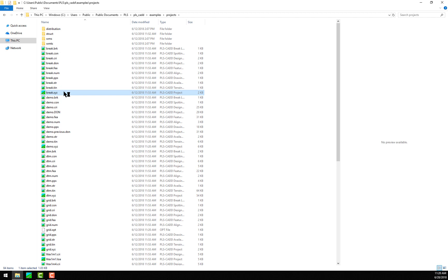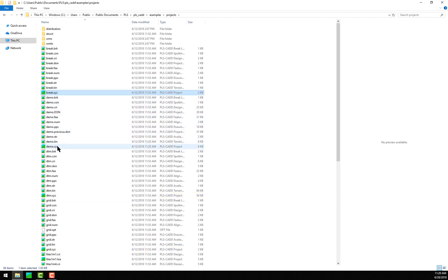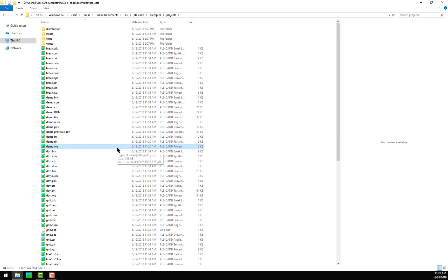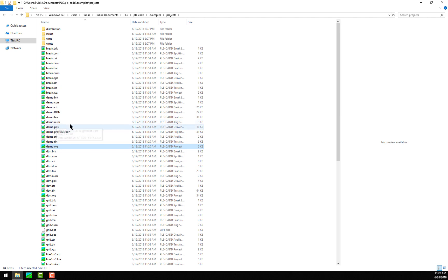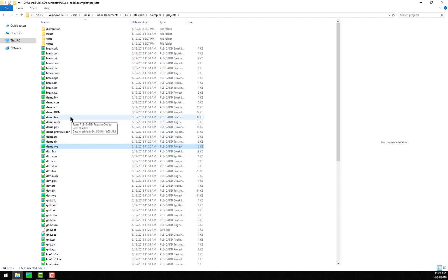In previous versions, only the .xyz or .pfl file would show up in the Windows File Explorer as being associated with PLSCAD, and you had to double-click on that file to open the project. Now, all these ancillary files are recognized as belonging to PLSCAD, and you can double-click on any of them to open your project. For example, I'll double-click on the demo.pps file, and you'll see it launches the demo.xyz project.